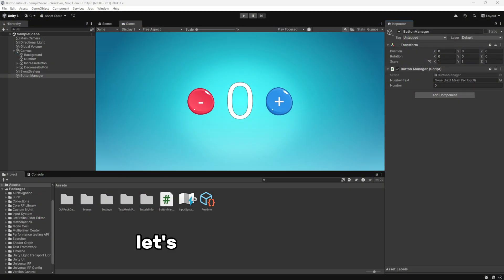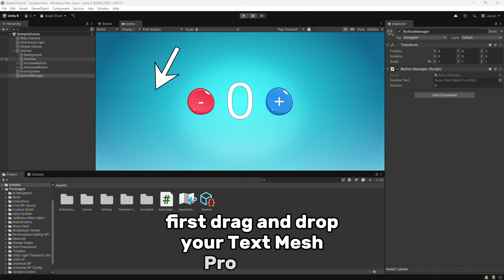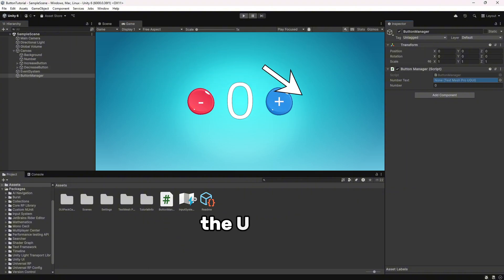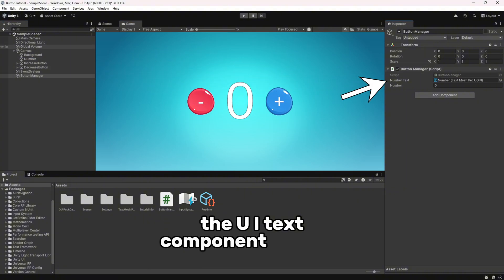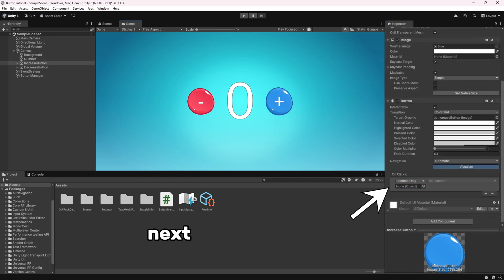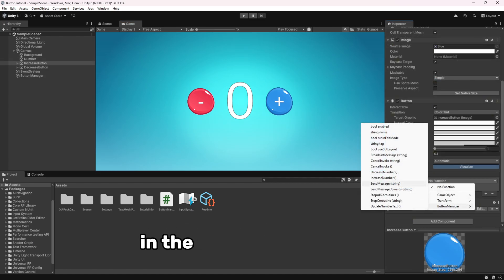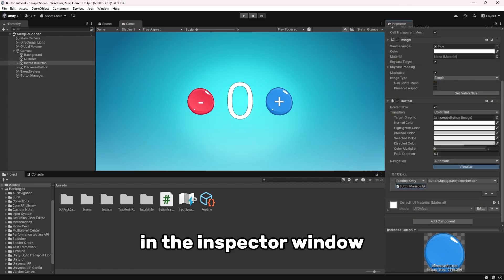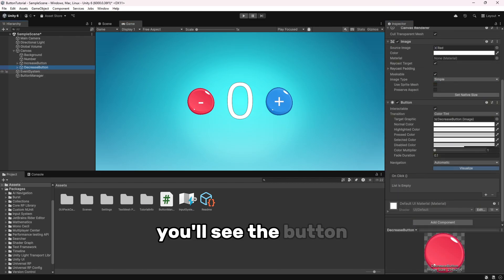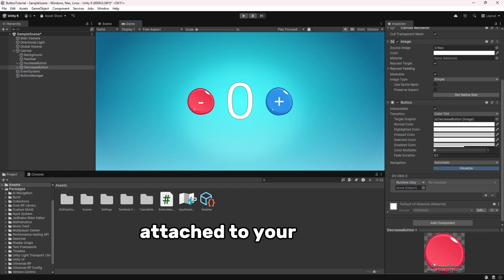Let's call the OnClick event. First, drag and drop your TextMeshPro object, the UI Text component, into the script in the inspector. Next, select the button in your Unity scene. In the inspector window, you'll see the button script component attached to your button.